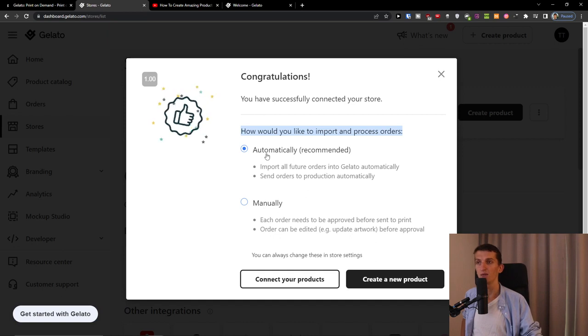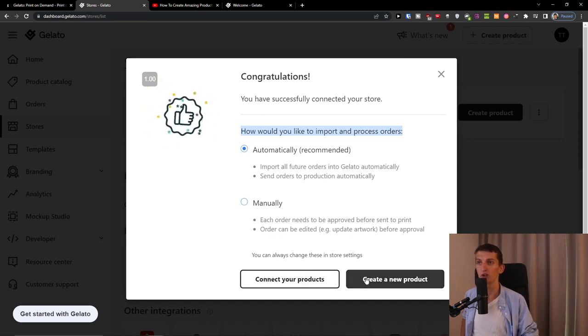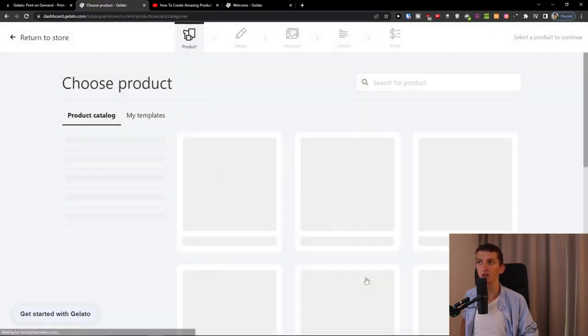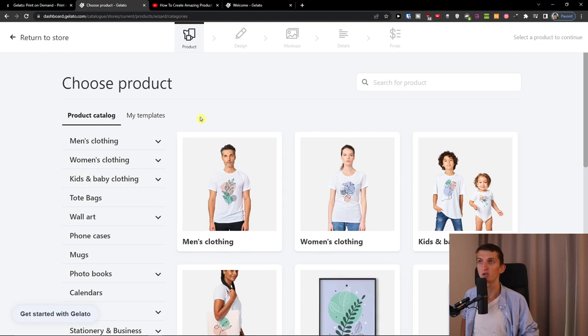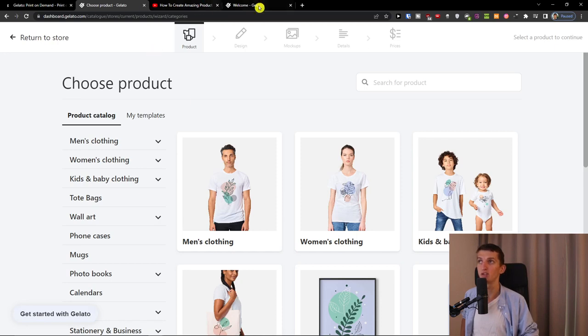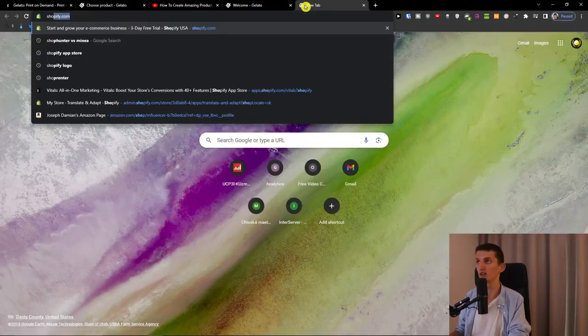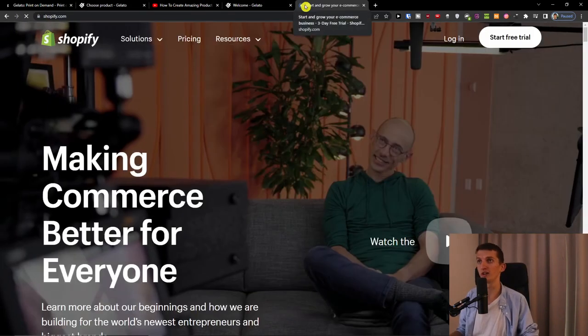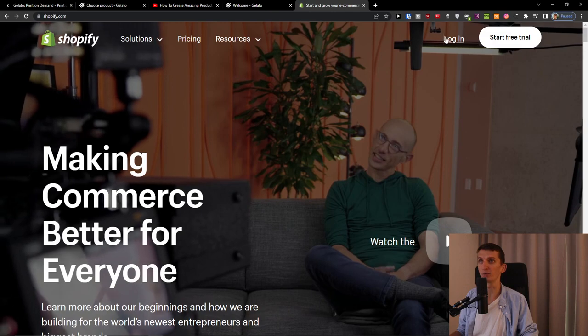Now I'm going to connect your products or we can create a new product. So I'm going to choose right now a new product for Gelato and then we are going to continue. So right now we just connected our store together with Gelato.